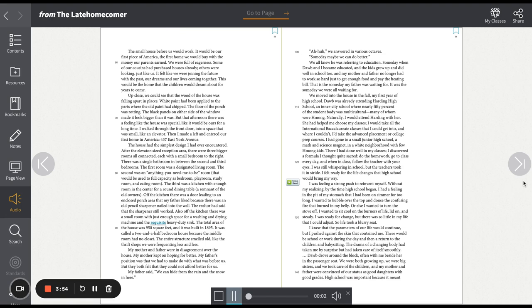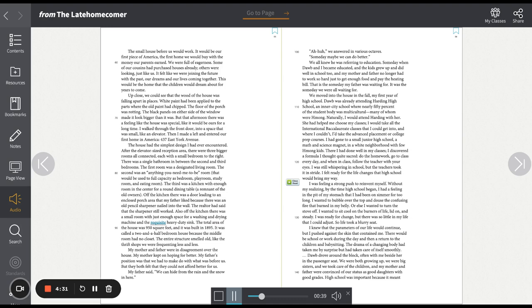The small house before us would work. It would be our first piece of America, the first home we would buy with the money our parents earned. We were full of eagerness. Some of our cousins had purchased houses already. Others were looking just like us. It felt like we were joining the future with the past, our dreams and our lives coming together. This would be the home that the children would dream about for years to come. Up close, we could see that the wood of the house was falling apart in places. White paint had been applied to the parts where the old paint had chipped. The floor of the porch was rotting. But that afternoon, there was a feeling like the house was special, like it would be ours for a long time.